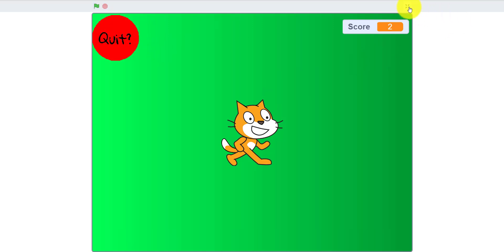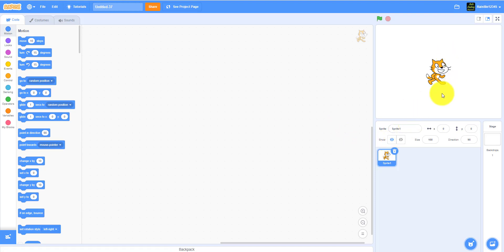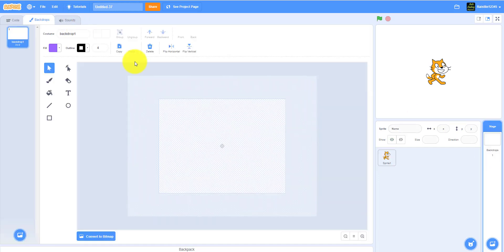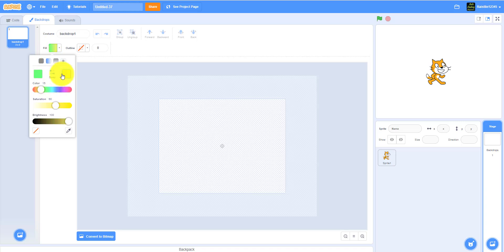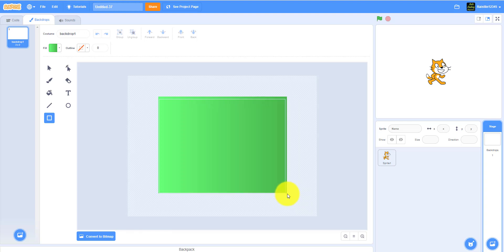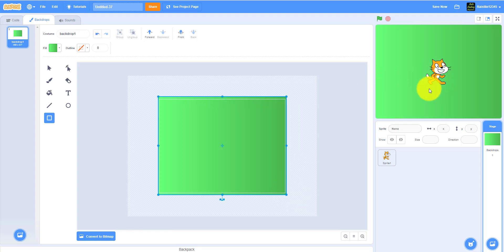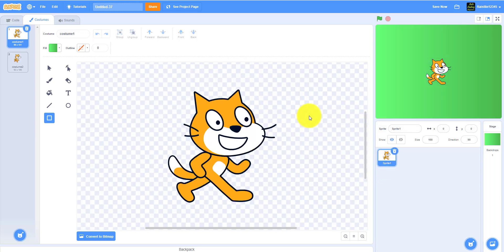Let's start a new project. We can keep the cat for now. If you want to make a backdrop you can — I just made a little green backdrop with no outline and used a darker green on one side with a square. You guys can do whatever you'd like. This will be my backdrop and we'll keep the cat, which I can rename to 'Cat.'